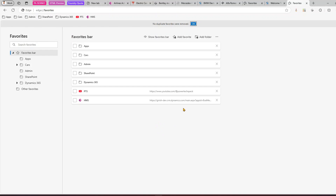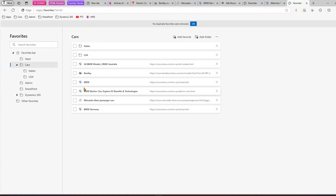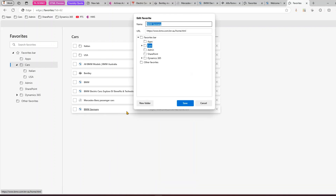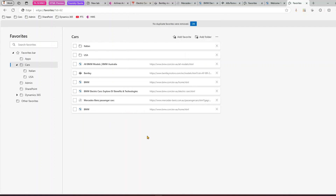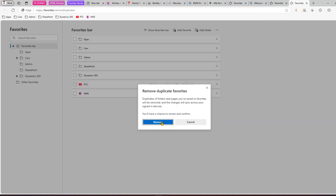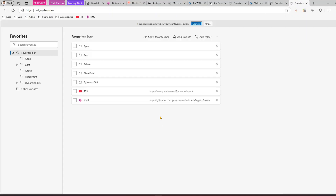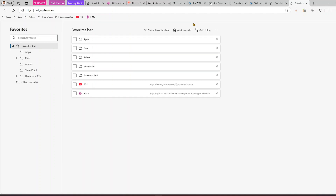For a URL to be identified as a duplicate, it needs to be an exact match — if the title or URL is different it won't be flagged. In my case the names were different, so I'll edit one to match exactly as 'bmw,' making it a true duplicate. Going back to Remove Duplicate Favorites and clicking Remove — it says one duplicate was removed. I can review my favorites and click Confirm to finalize.